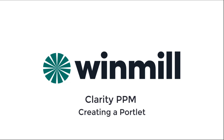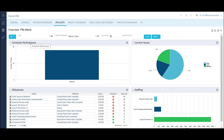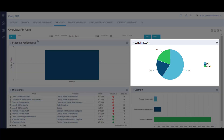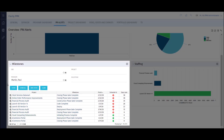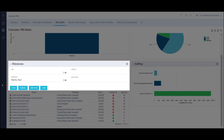First, let's look at a couple of portlets that are already built out and define some of the key components. This is my PMAlerts dashboard. The dashboard is comprised of four primary portlets. There are both chart and grid portlets on this page. The Milestones portlet is a grid portlet. Grid portlets have two primary components: the filter and the list views.